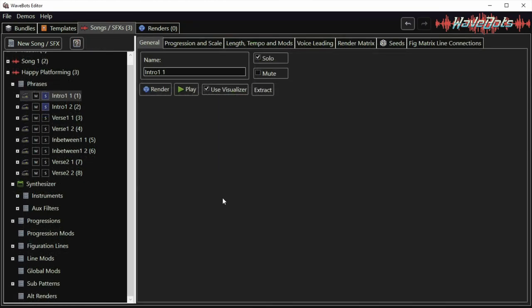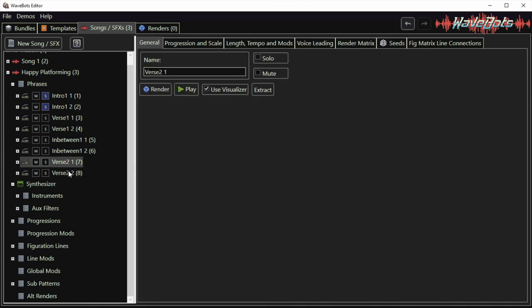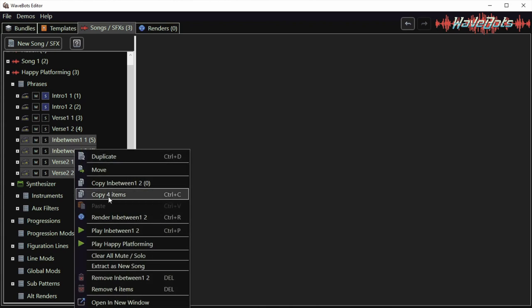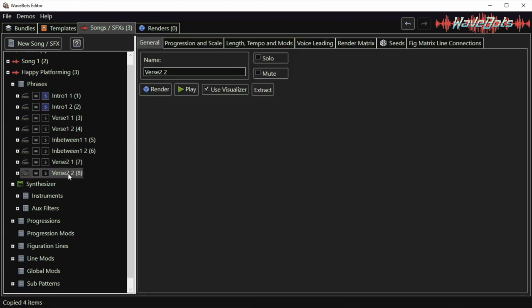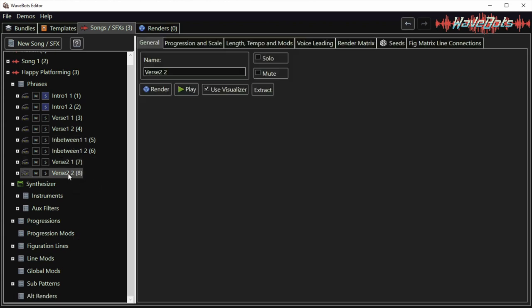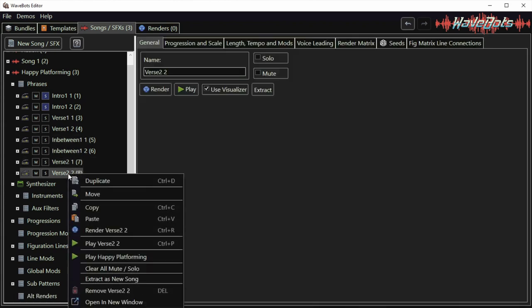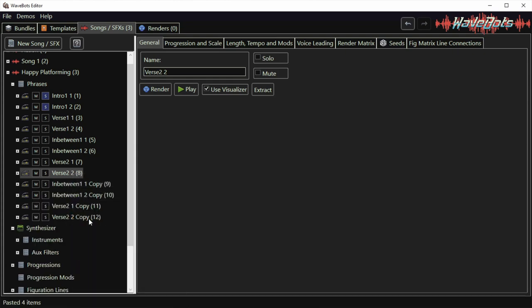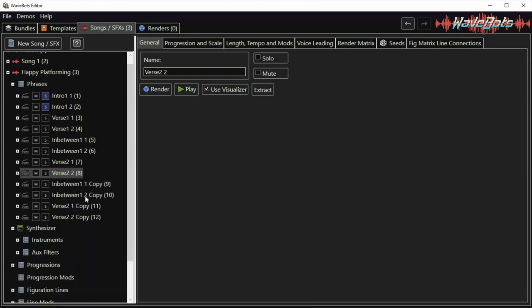Then I'm going to create another verse in the song using the existing phrases. I select these four phrases by control clicking on them. Then I right click, select copy four items. Then I select this final phrase, right click and select paste. I copied both the in between and verse 2 since I wanted another resting part of the song before the third verse.